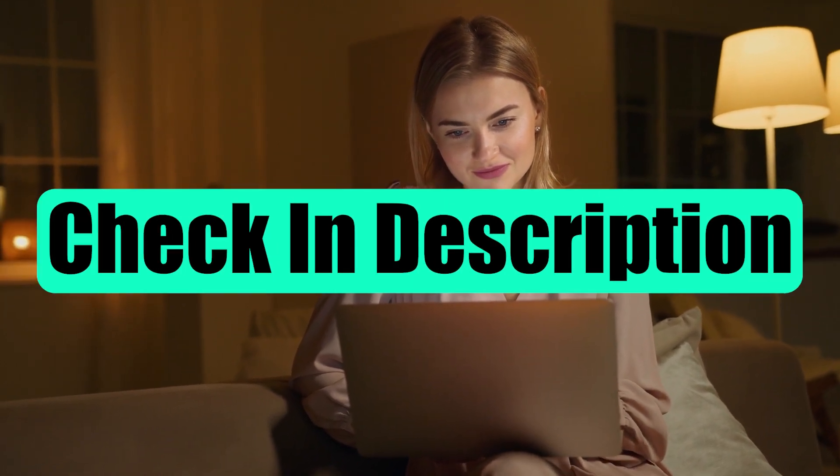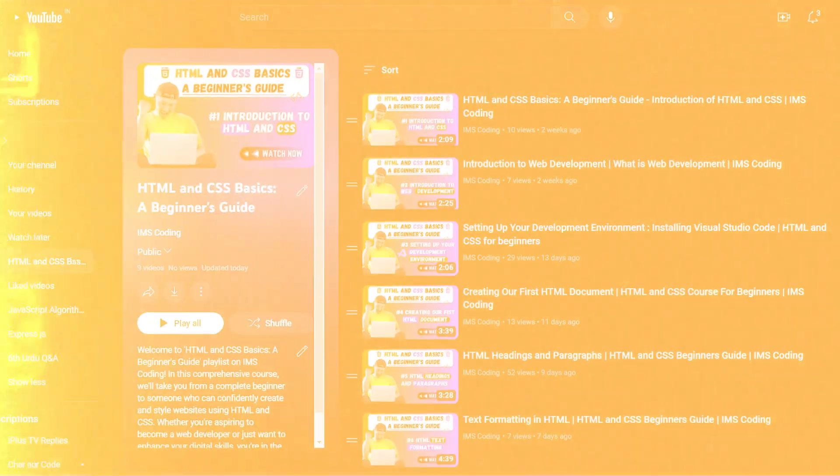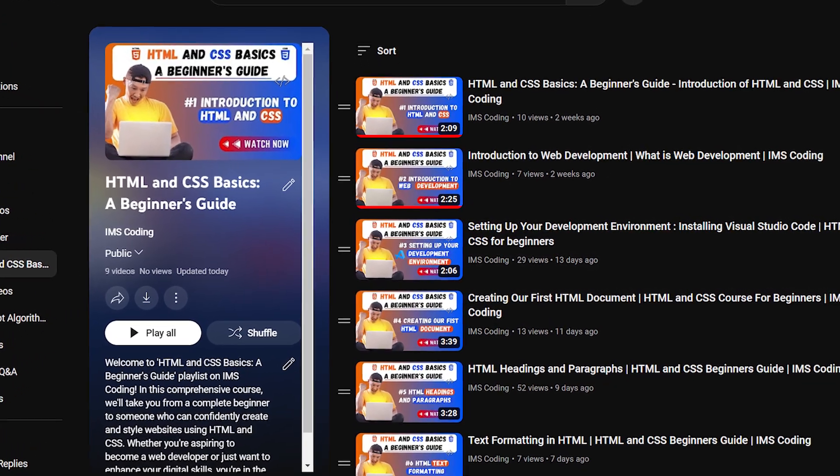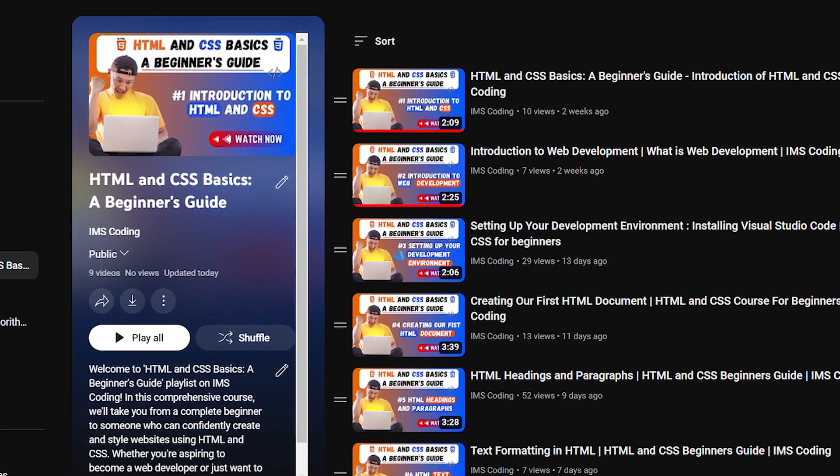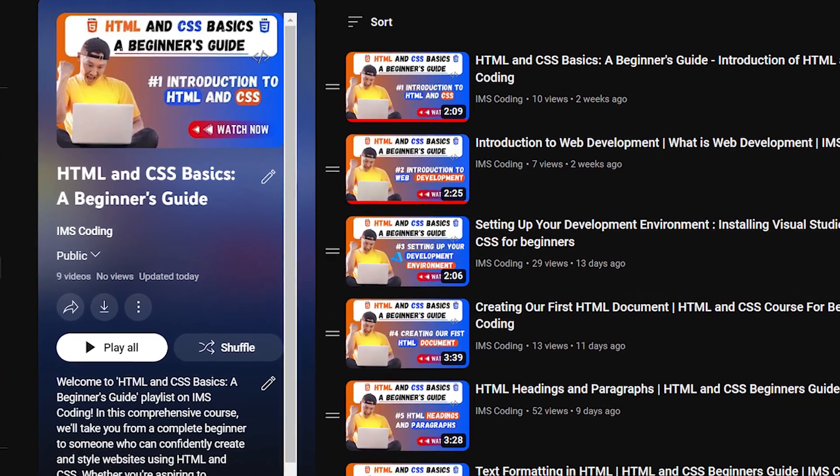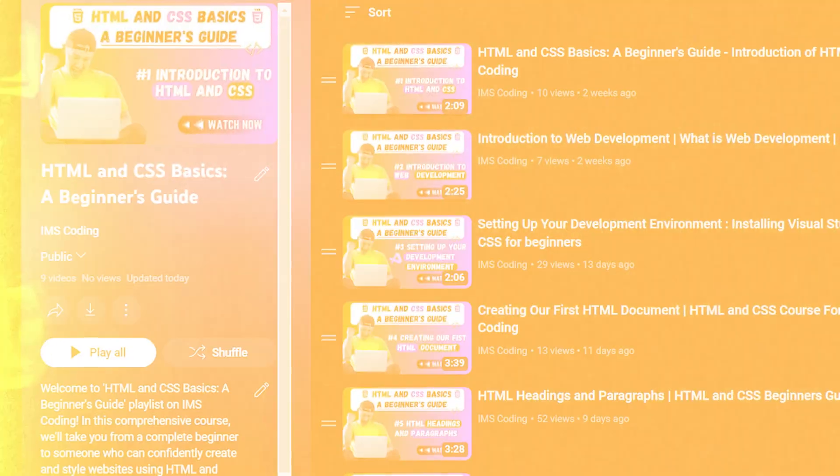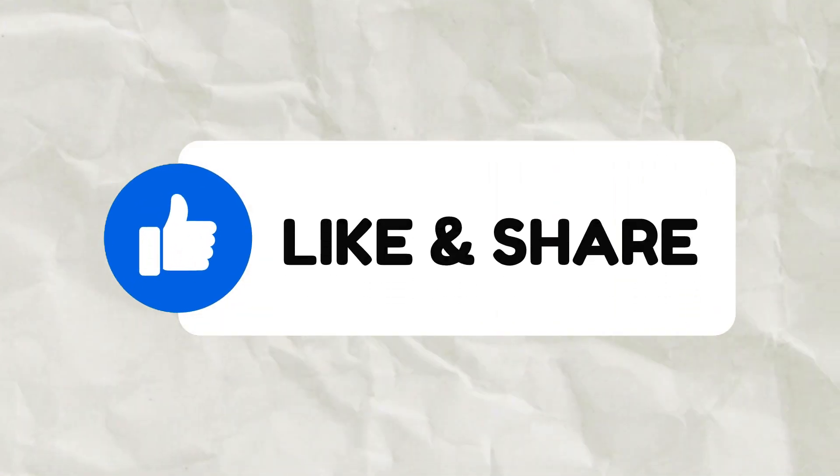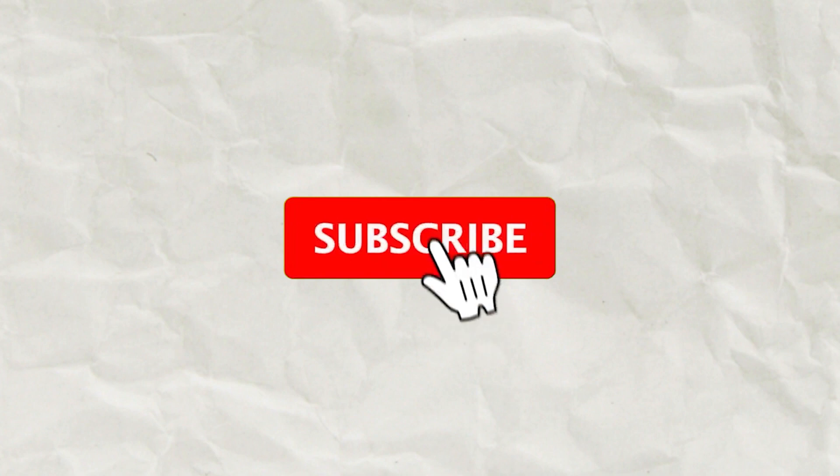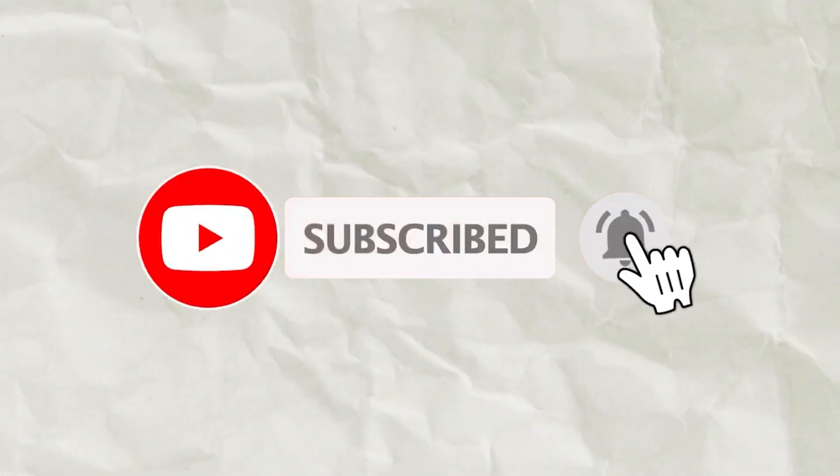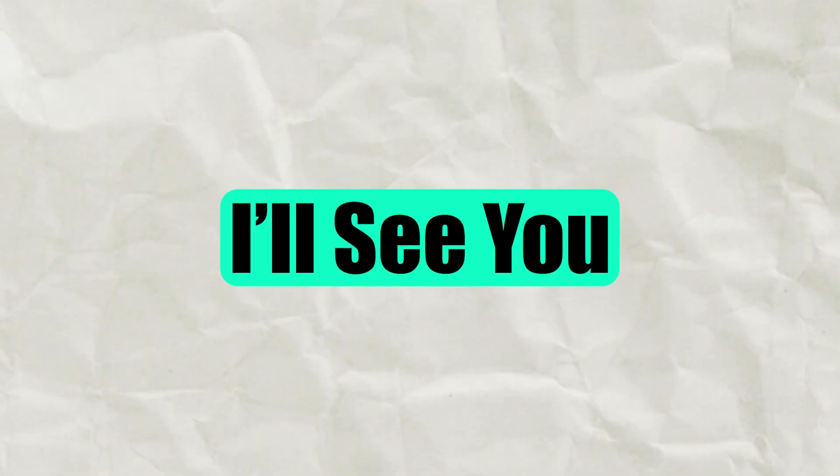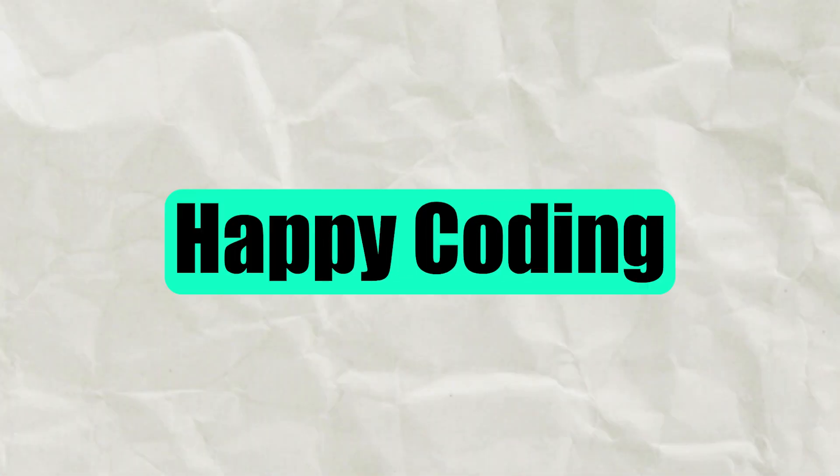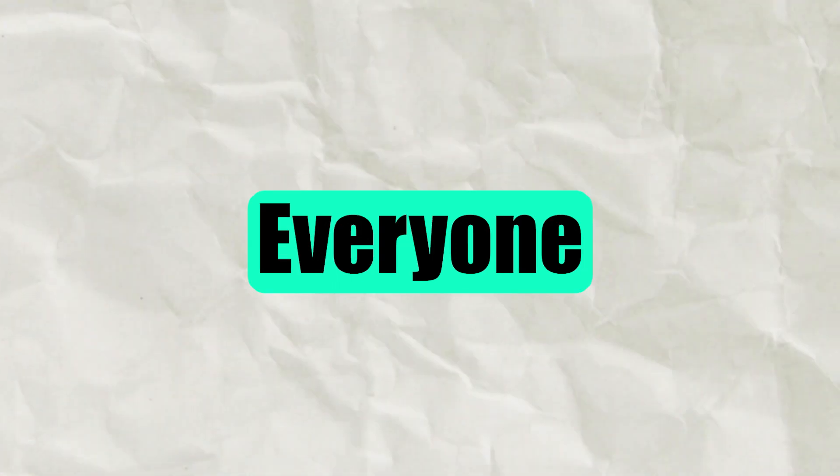I hope you understood this video. If you want the source code, then please do check out in the description. This video is a part of our HTML and CSS beginners guide course. Please do check out our playlist. If you found this video helpful, like this video and share it with your friends. If you haven't subscribed to my channel, click the subscribe button and raise the bell icon. I'll see you in the next video. Happy coding everyone.